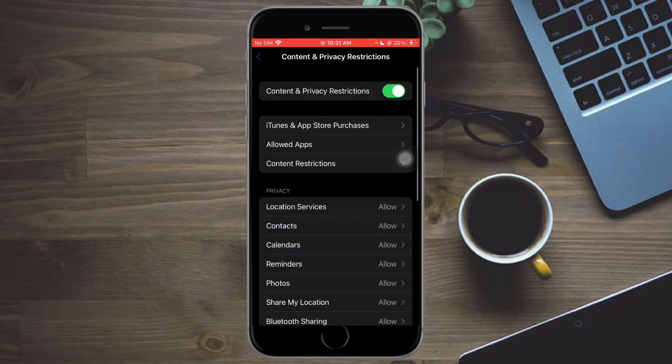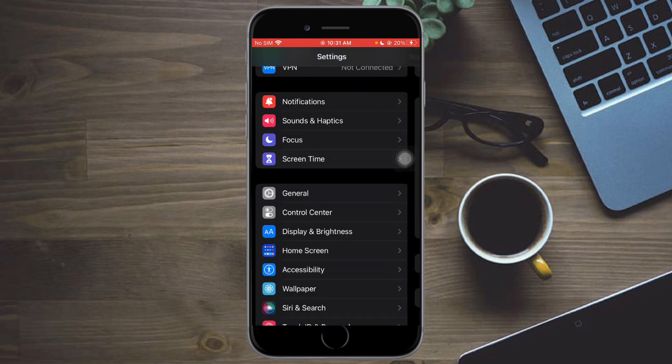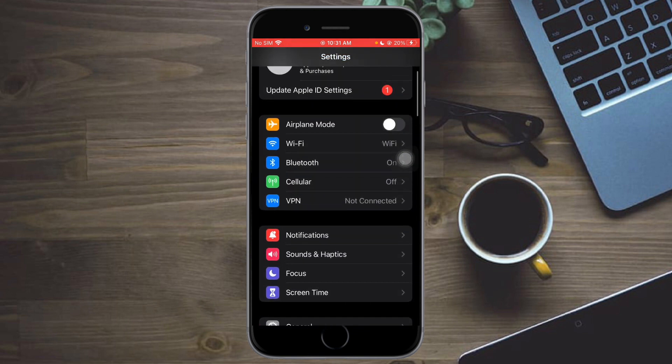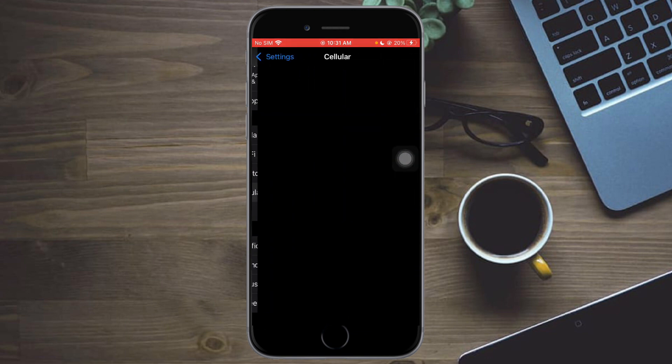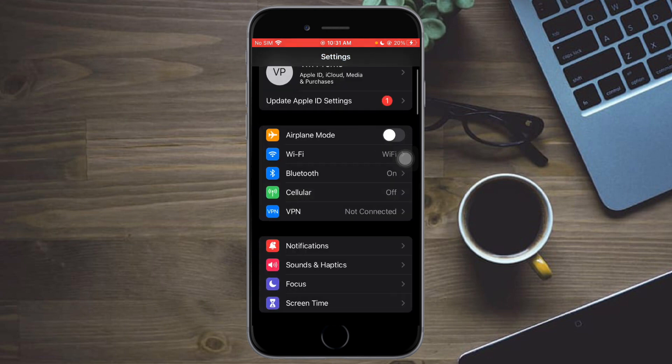Head over to your Settings again, click on Cellular, and once you're there you should be able to turn off calls. That's the whole process.